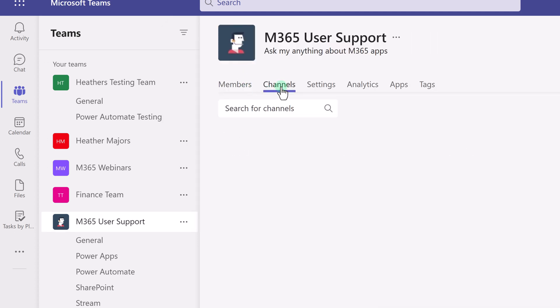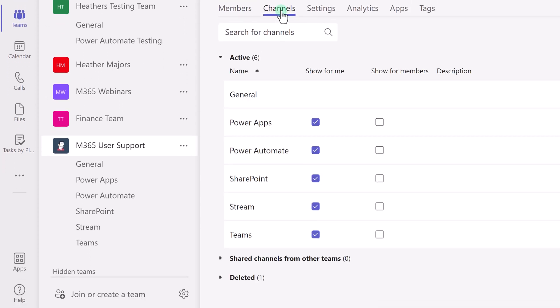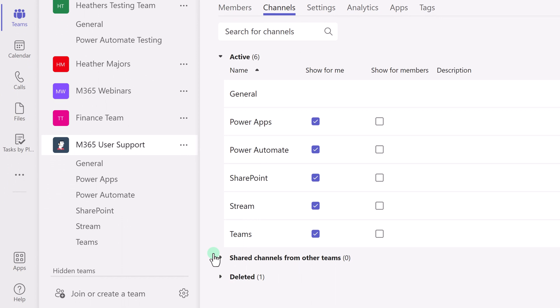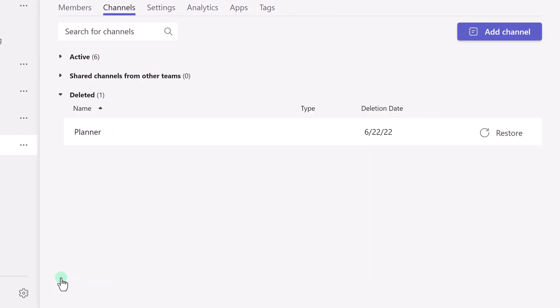At the bottom of the page, there is a Collapsed section for deleted channels. Open this section to find the channel you want to restore.